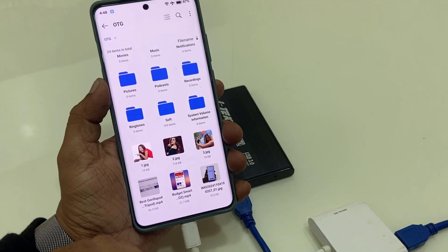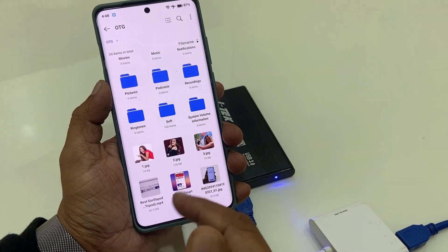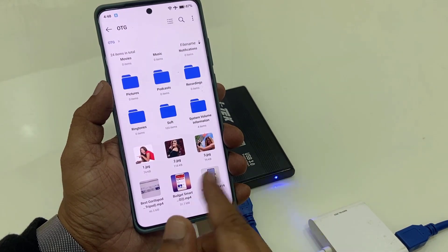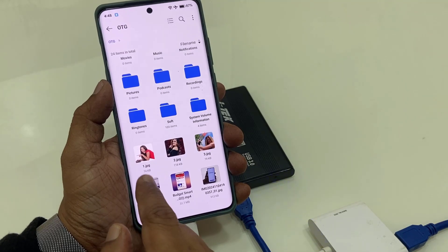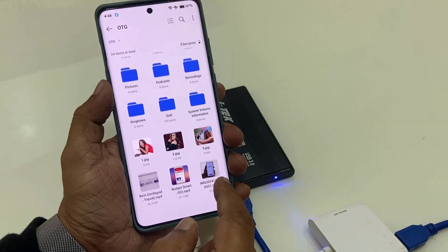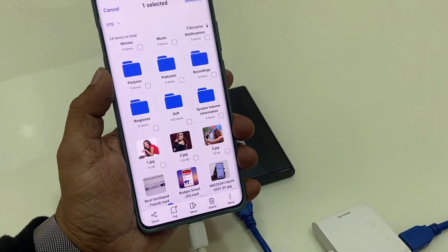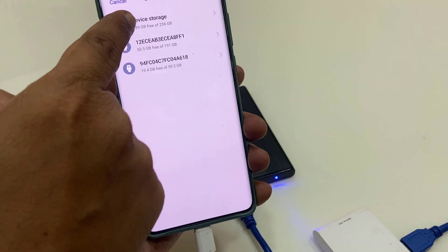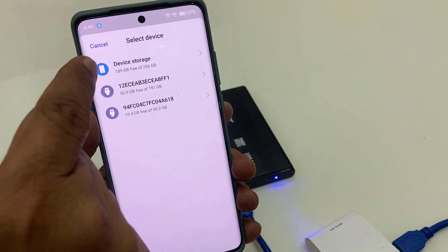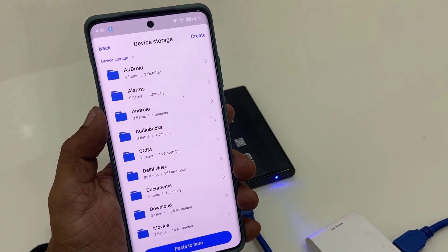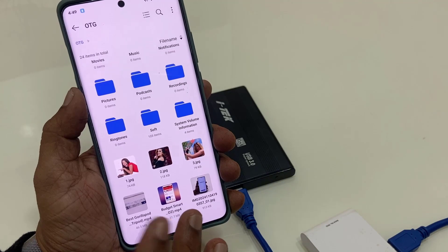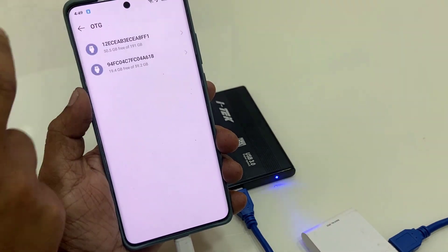Now you can access the data from your external hard drive. You can play or open any file. If you want to transfer a file, tap and hold that file to select it, then go to More Options and tap Copy. Then select the device storage or internal storage, tap on it, and simply paste. Your file is now successfully pasted to your phone.